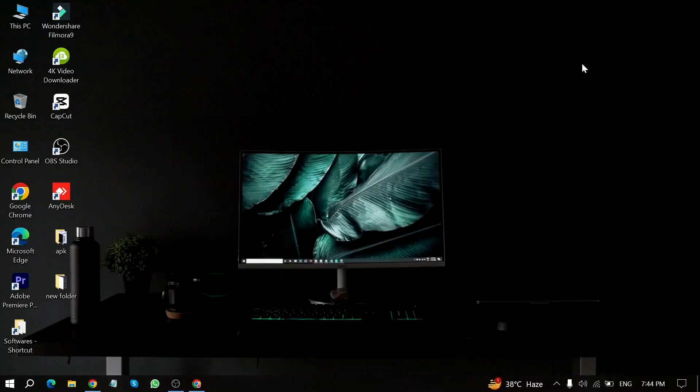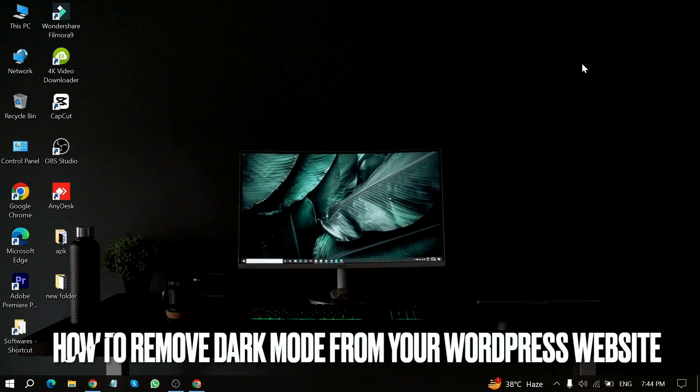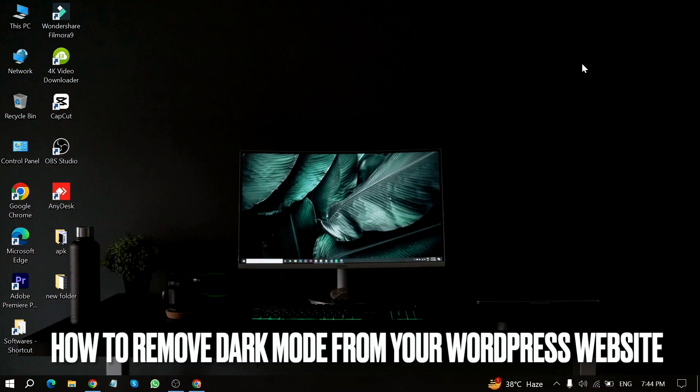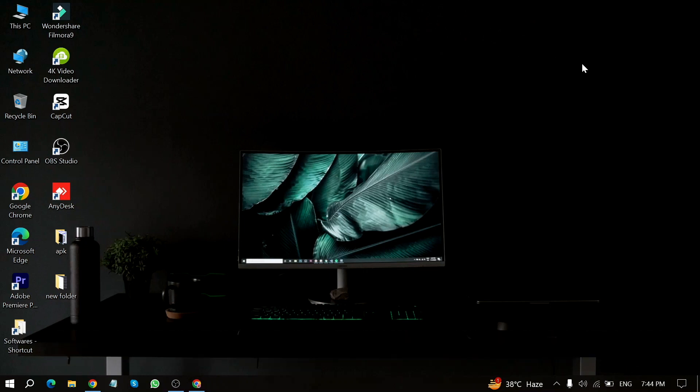Welcome back to Stuff About Tutorials. Today we are talking about how to remove dark mode from your WordPress website.